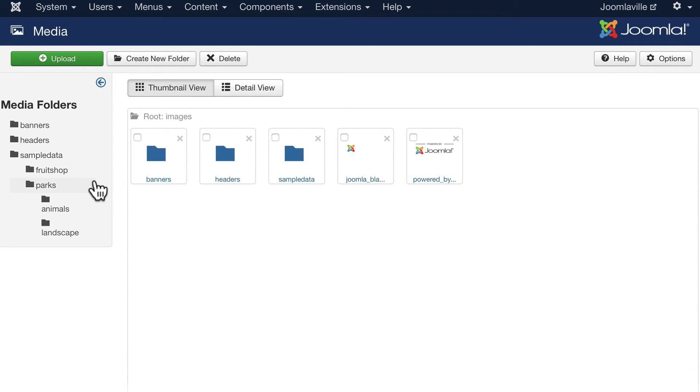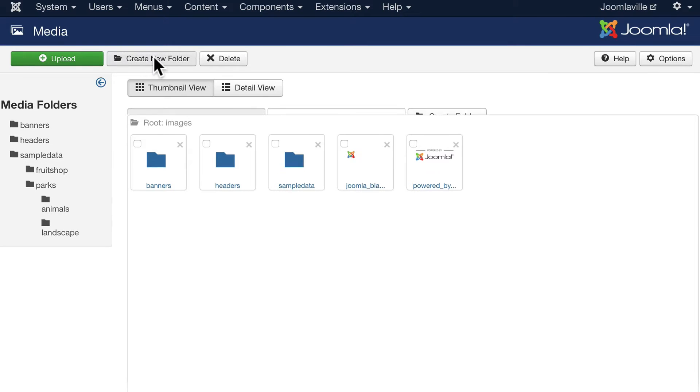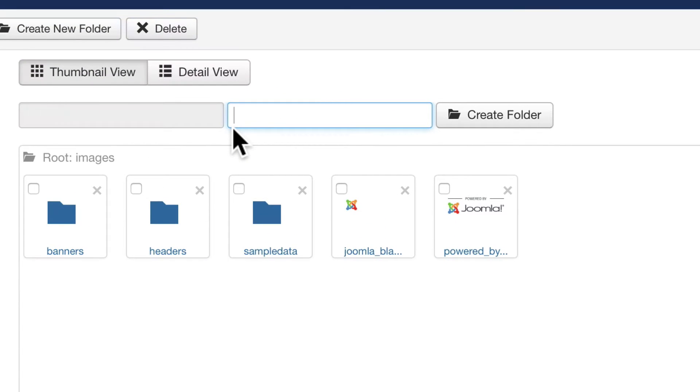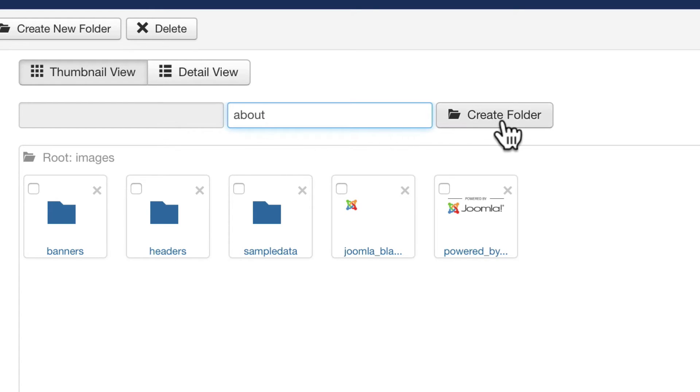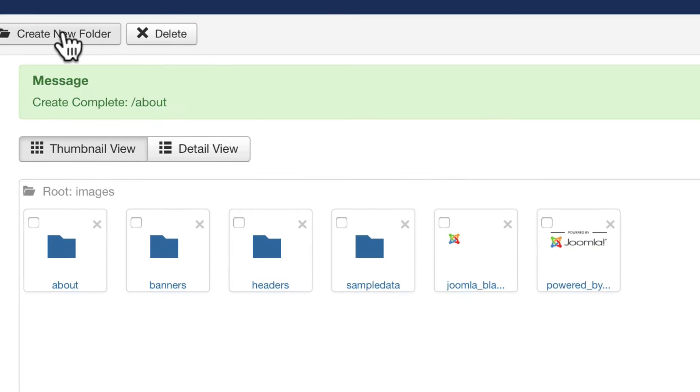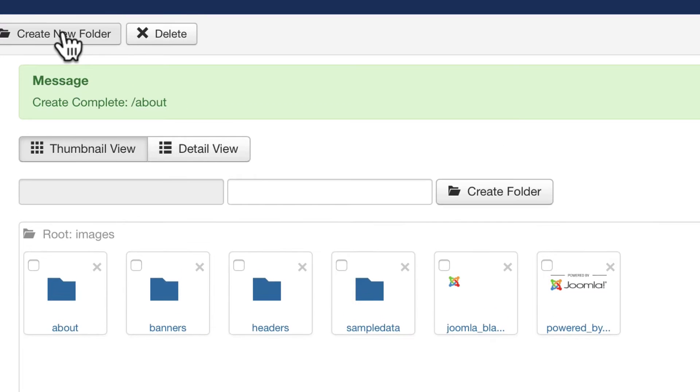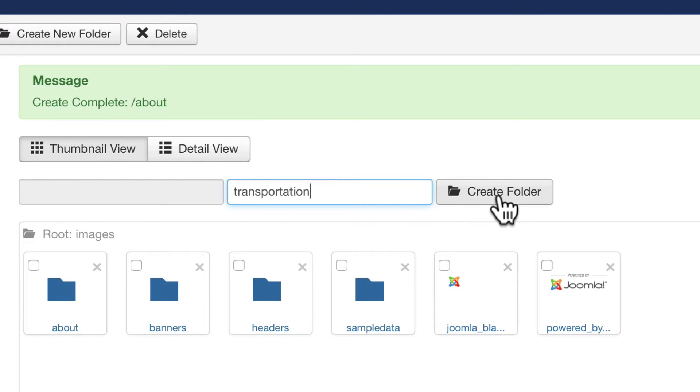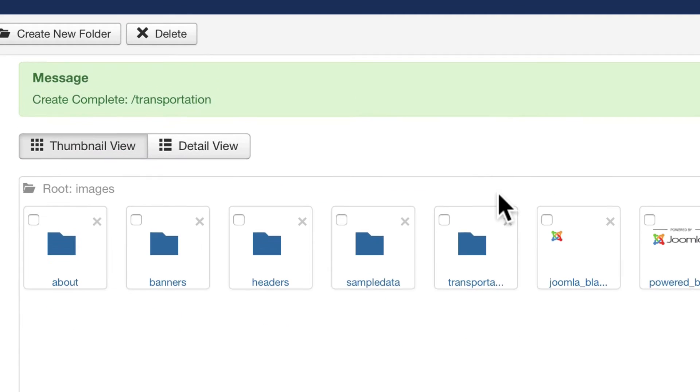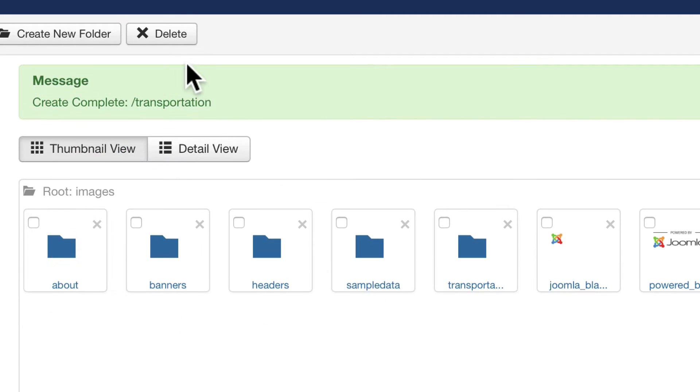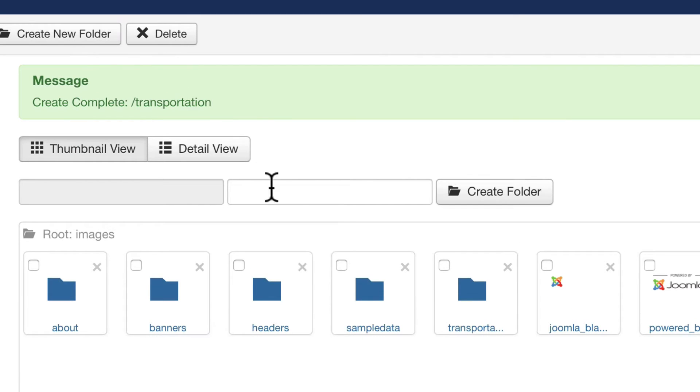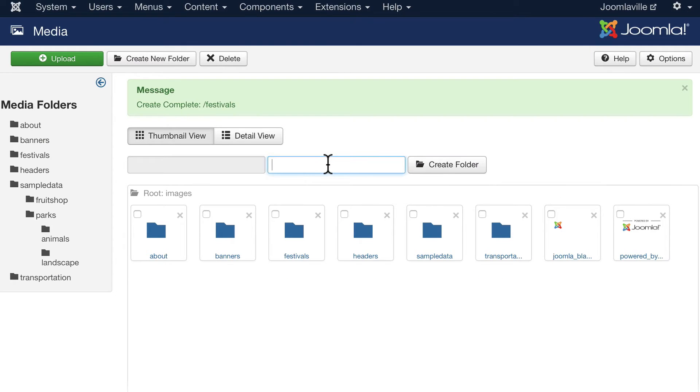So let's go ahead and create four folders. Click Create New Folder and call it About. And again, don't use capital letters here and don't use spaces. We want our pathways here to be nice and conformed with HTML standards. Click Create Folder. Go ahead and click Create New Folder again and we'll call this one Transportation. Create Folder. Create New Folder. Festivals. Create Folder. And finally, Attractions.